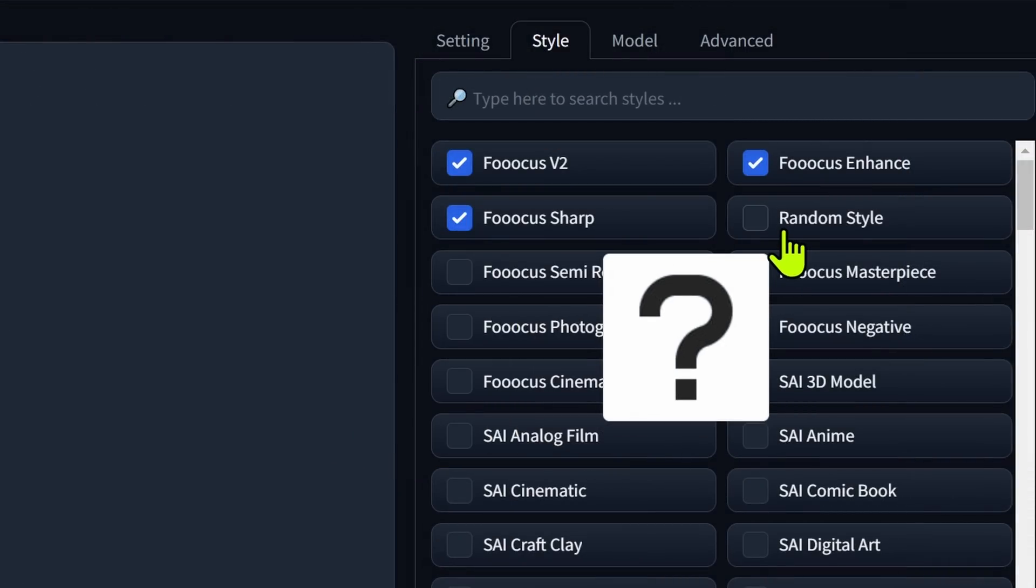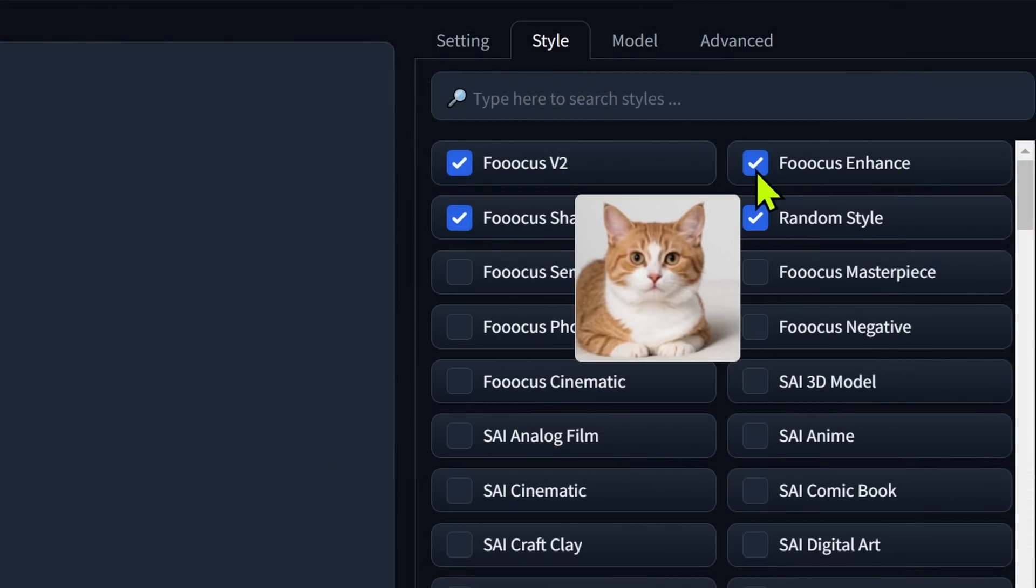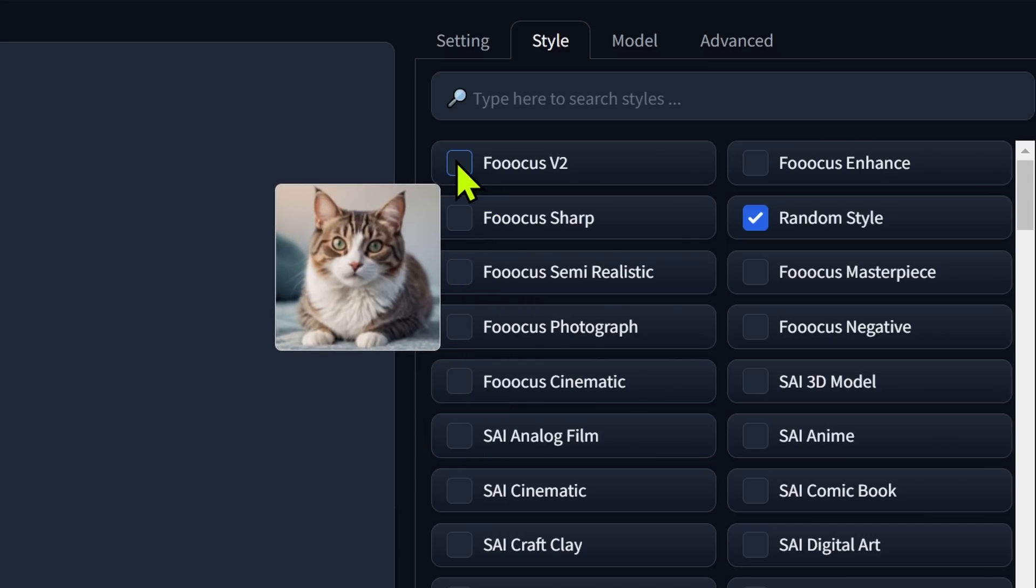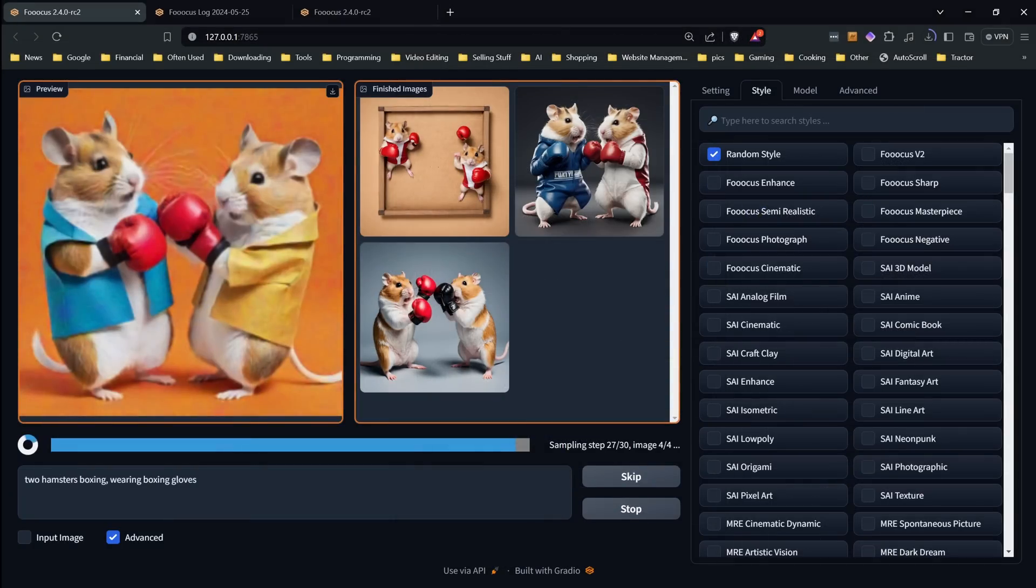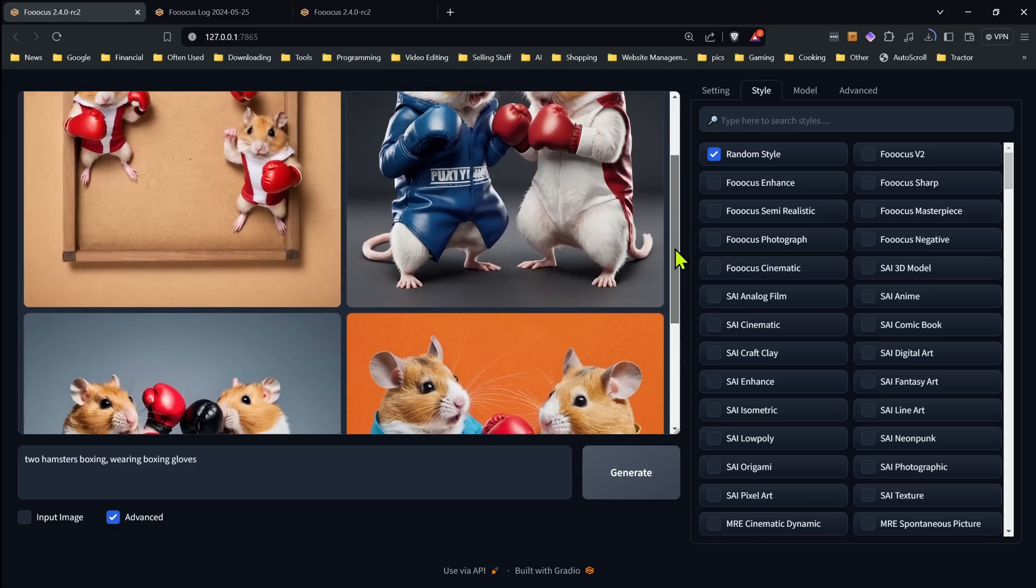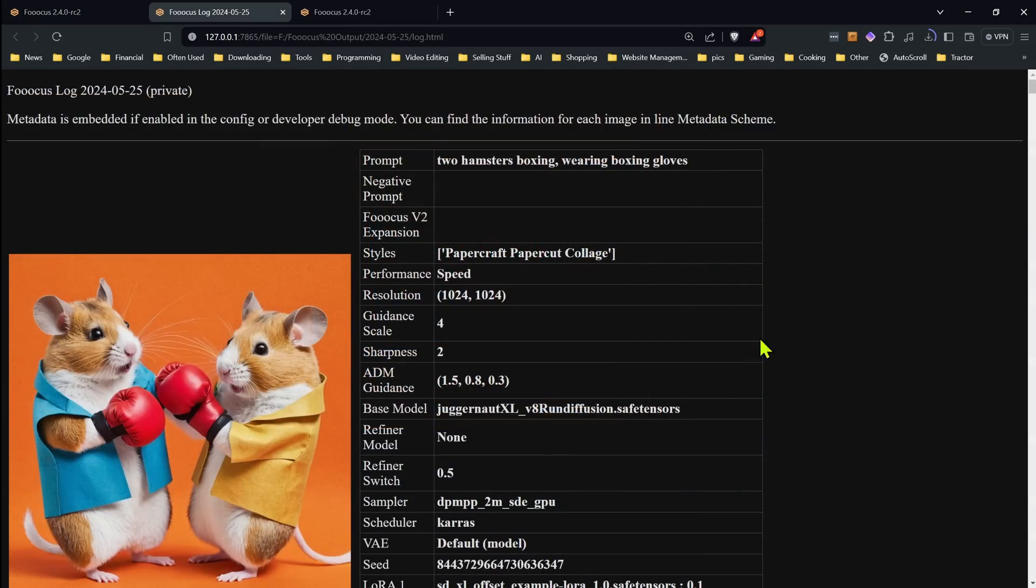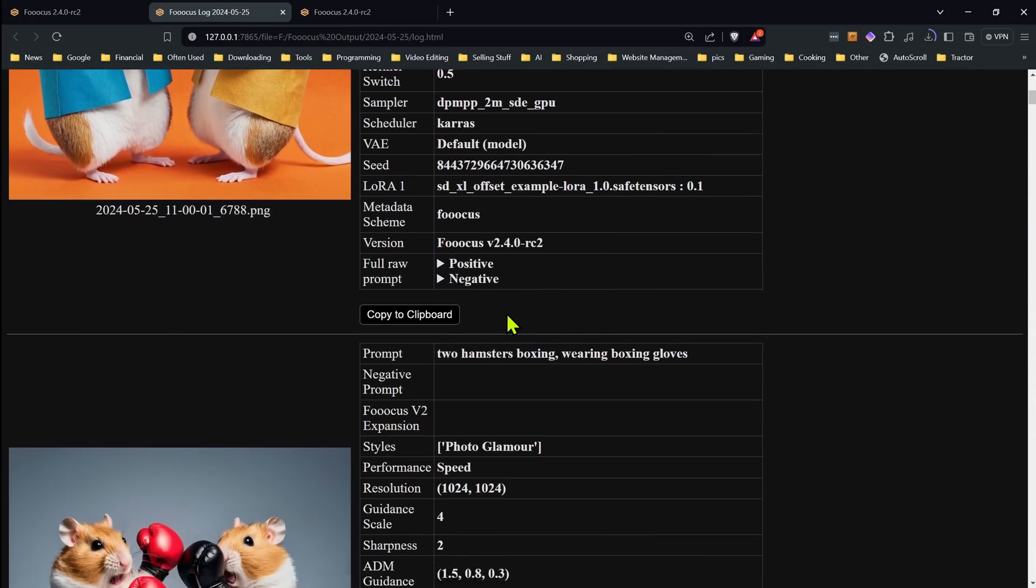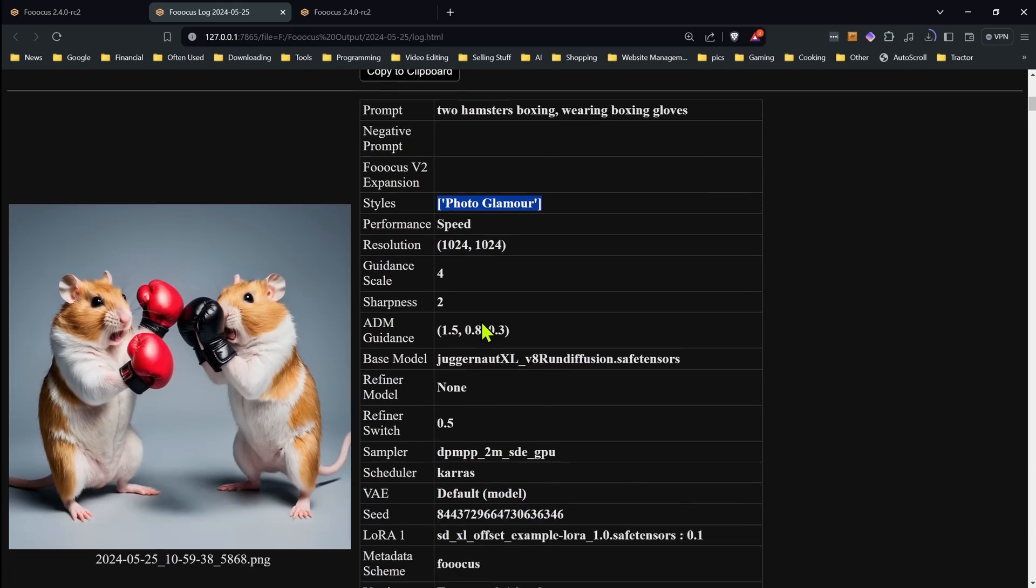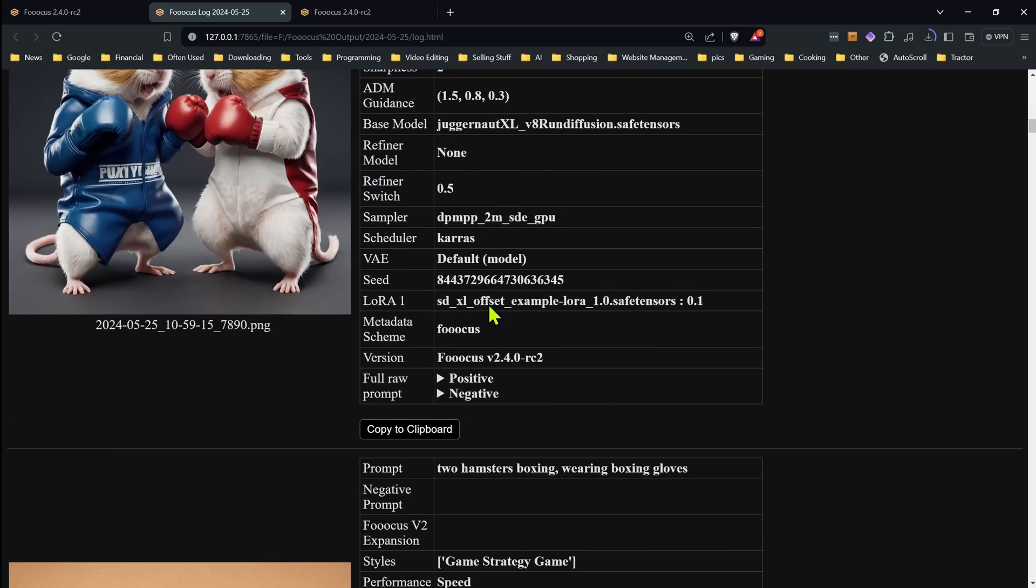Next up, we have a new option in the style section. Not a new style, but the option to have it select a random style. Now the way this works is any styles you have selected will be used and one random style. If you generate four images, you're going to get a different one for each image. I would probably recommend turning off most of the default styles when doing this since often those will fight against the random style depending on what it is. For example, if you have a couple photo related styles picked and then you get an artistic style, it may not happen.